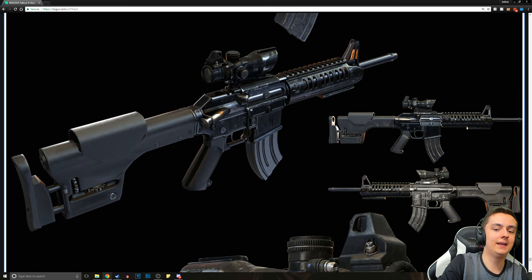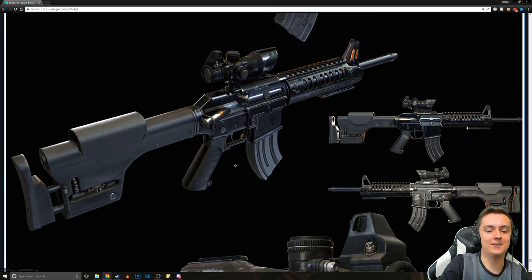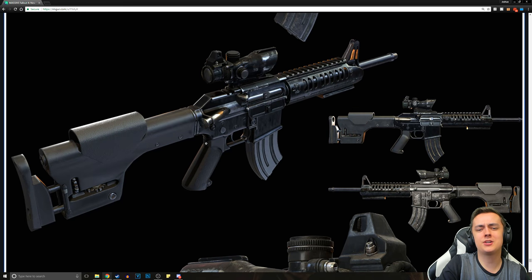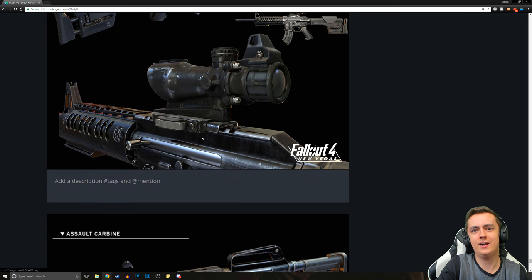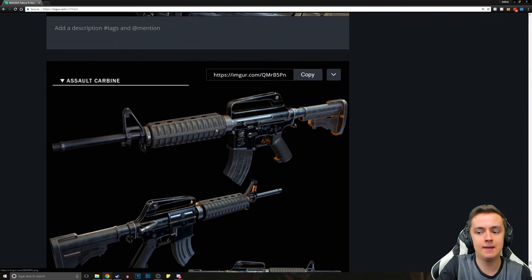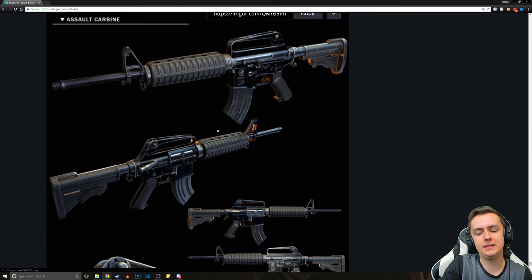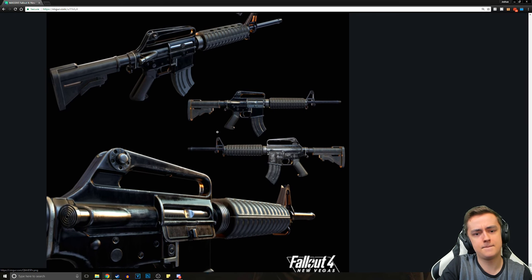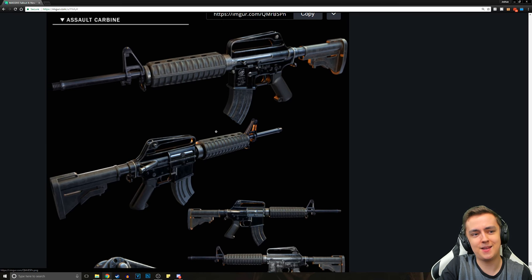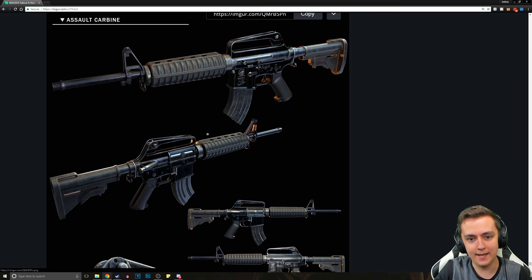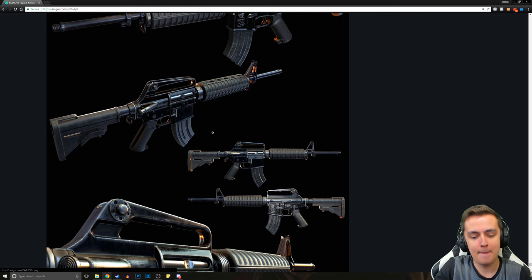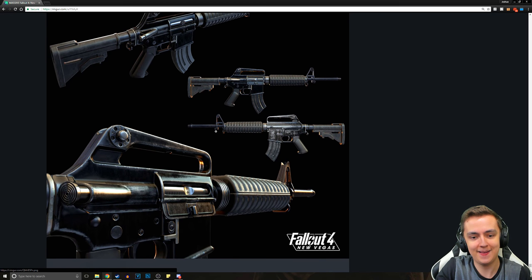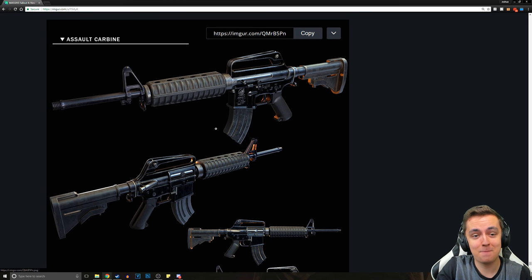So now we get a look at the Marksman Carbine, and this looks absolutely amazing. Just look at it. It's sexy. Everything in this mod is sexy. And the very last screenshot is the Assault Carbine. And this is looking mighty fine. And that is it.